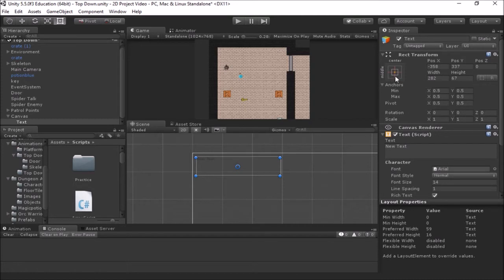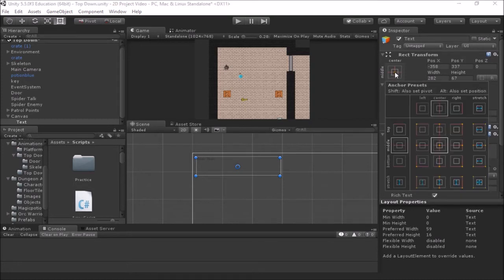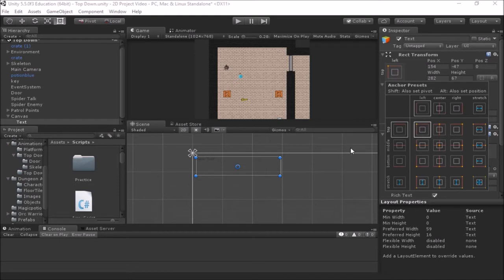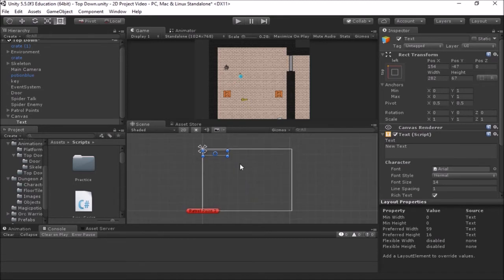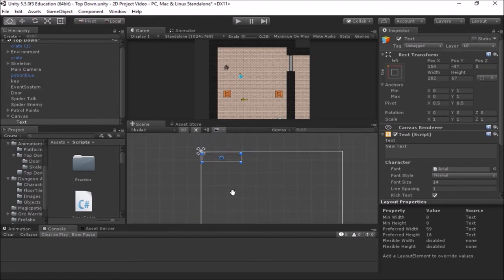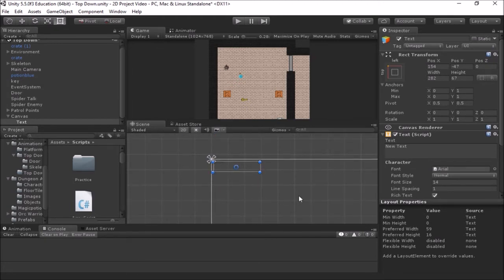Now let's set the anchor point. If I click the anchor presets, I can pick from the available options. Since I'm in the top-left corner of the screen, I want to anchor to that corner, so I'll click top-left. That places the anchor marker up in the top-left, and now if I change the size of my screen or window, the text will always stay right up in that corner — locked into that spot.